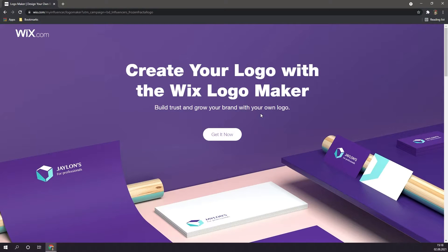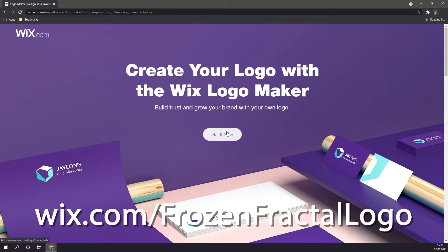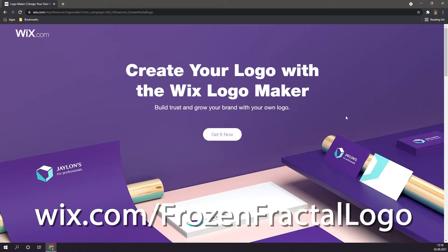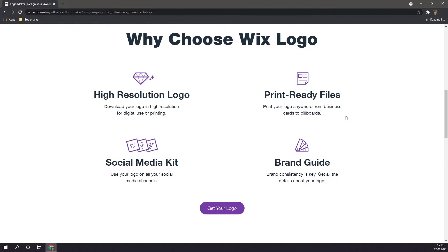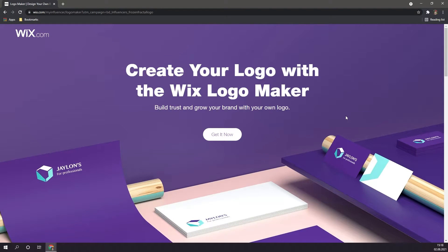Alright so first things first, you're going to want to click the first link in the description to get to this page right here. After you click on the link, you should land on a page similar to this one. And first things first, we're going to want to click on get it now.